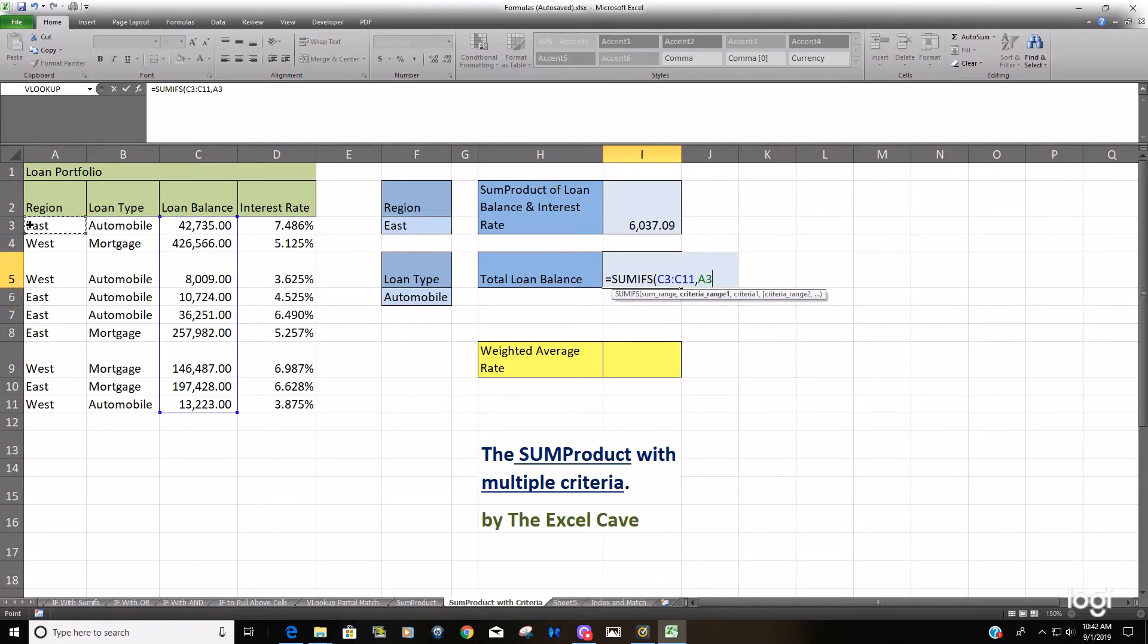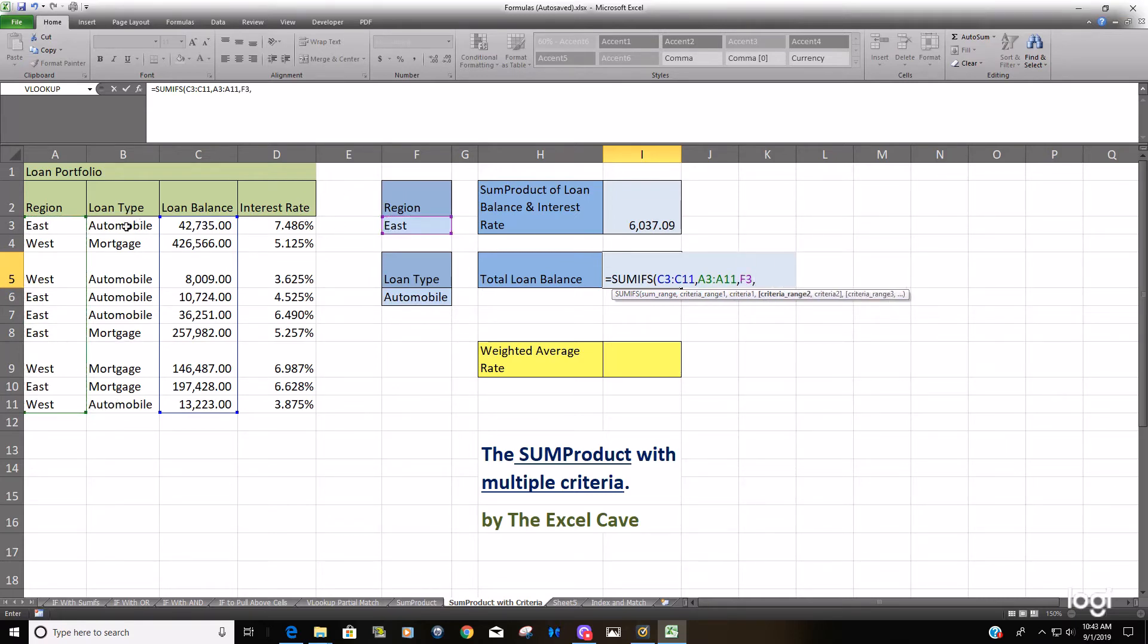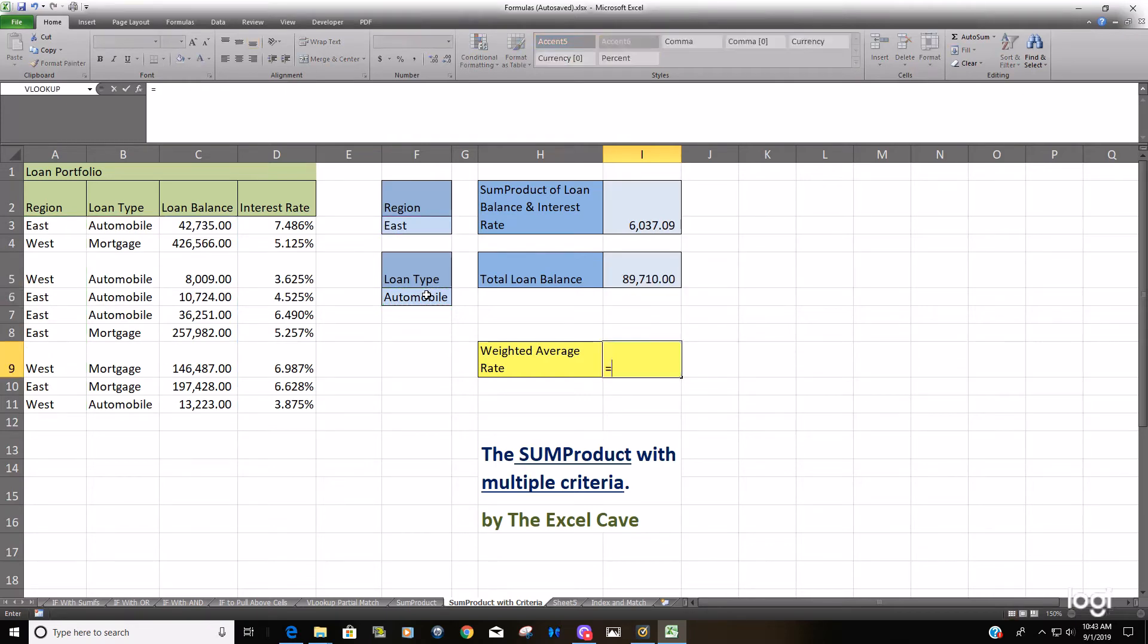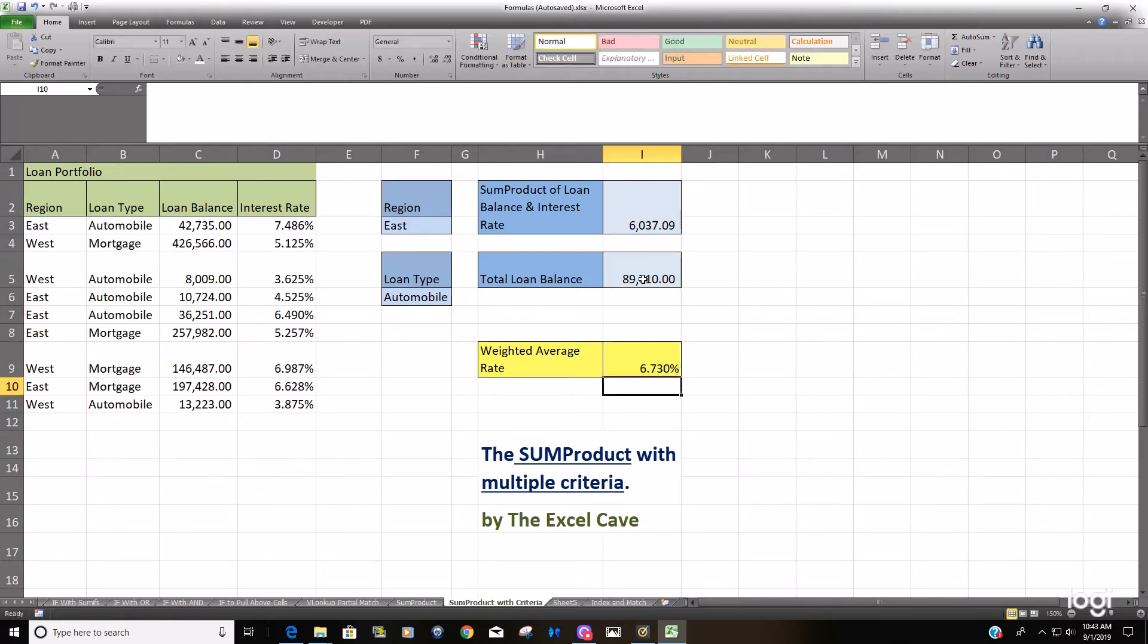We're going to sum the loan balance. Criteria range one is going to be region, criteria for that range is East. Criteria range two is loan type, criteria for that range is Automobile.